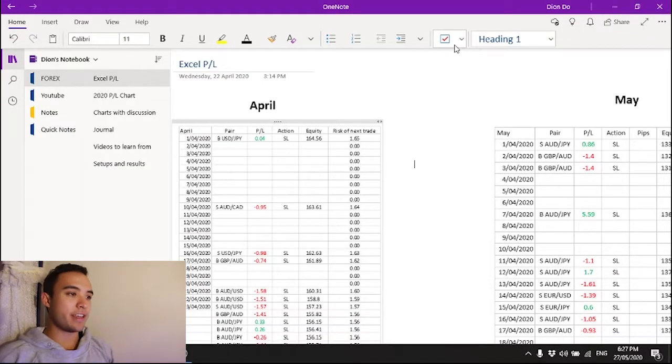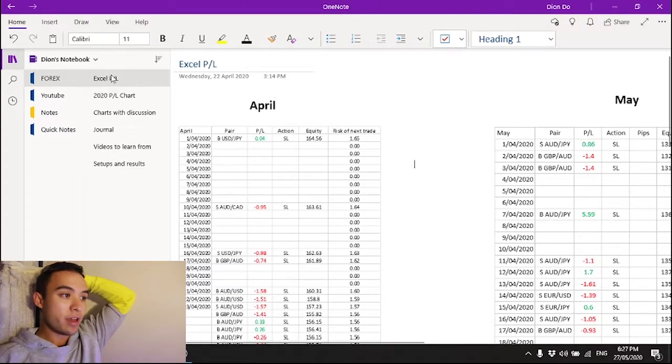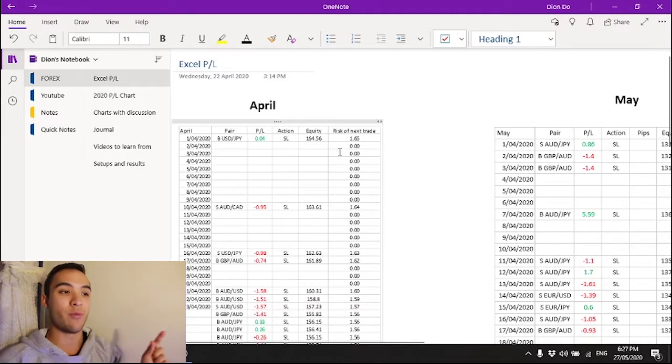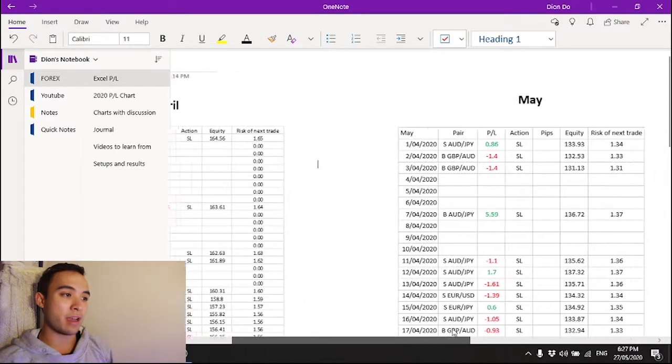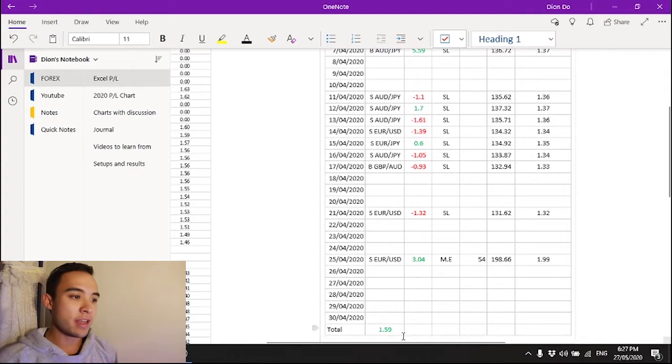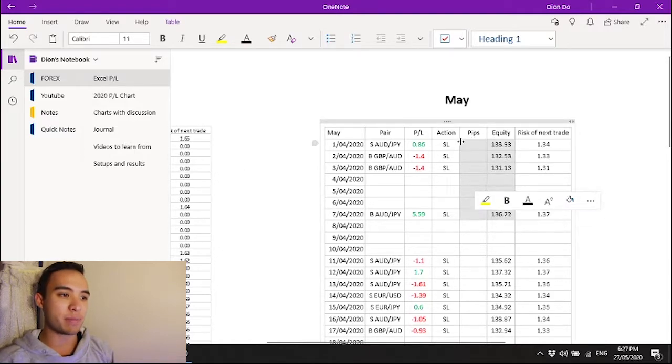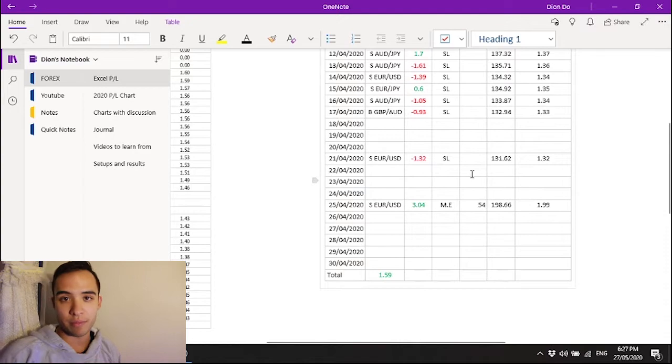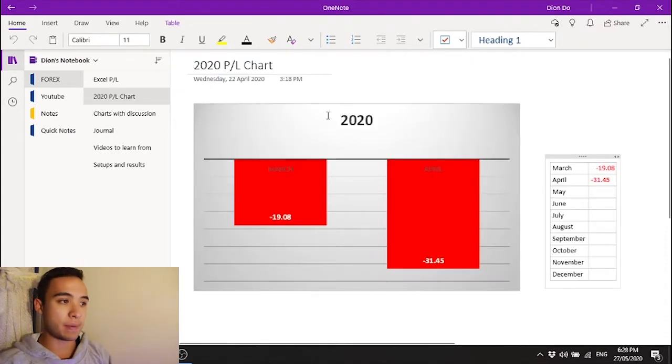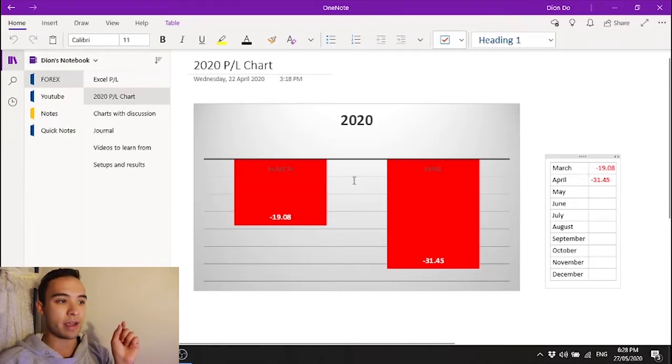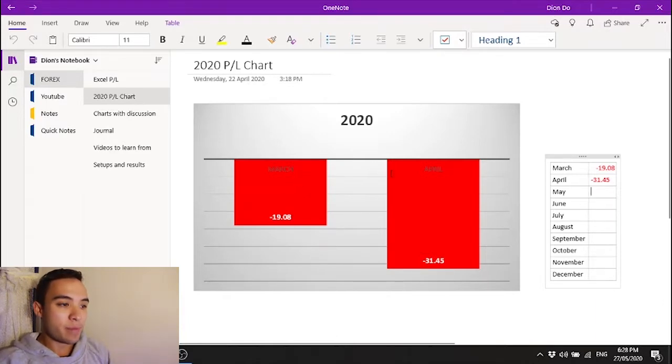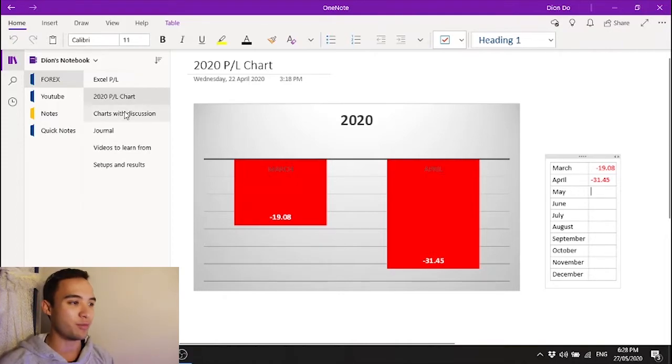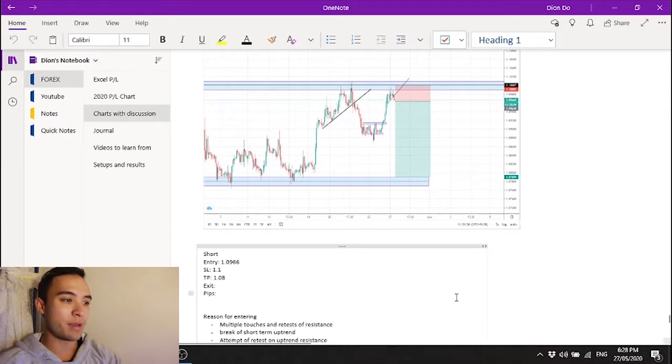As you can see here on the screen this is my OneNote. I have my May and my April profit and loss per day. Now they do look a little bit different that's because I make changes whenever I feel like changes need to be made. Recently I've added in this pips section so that I can count how many pips I'm losing or winning. I also keep a profit and loss chart based on the months so I can see my progress from month to month. You can see in March I lost a little bit April I lost more but that's all good because this month in May will be our first profitable month.